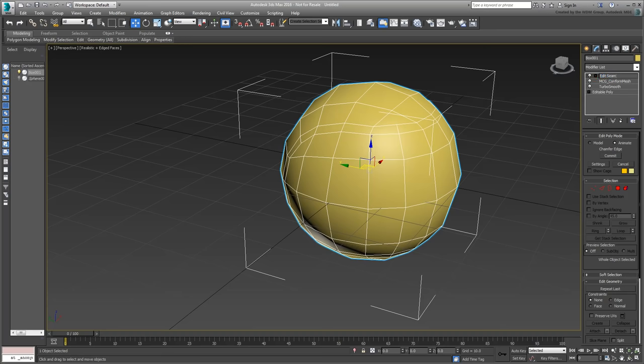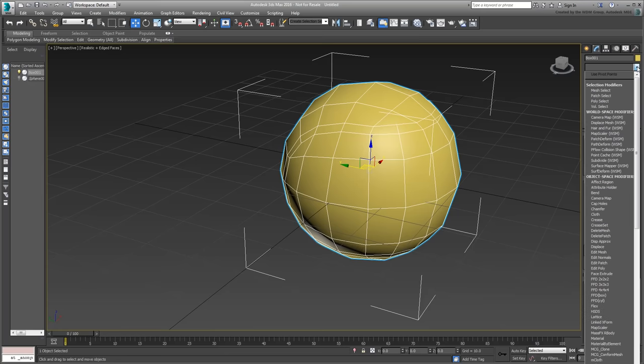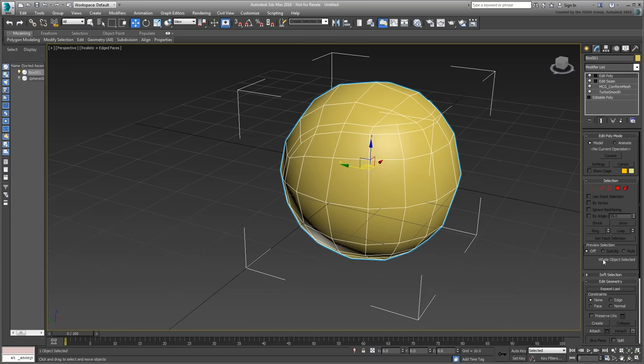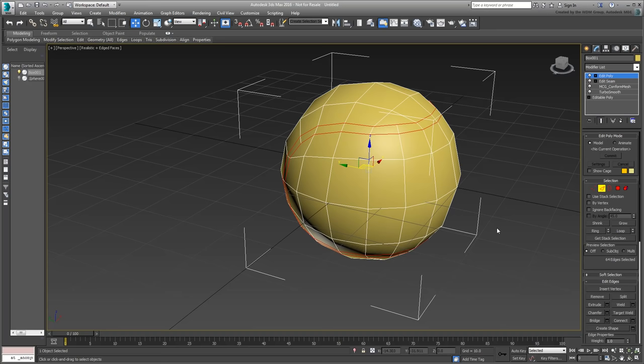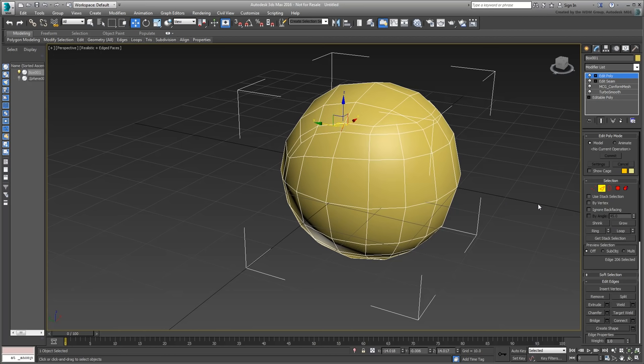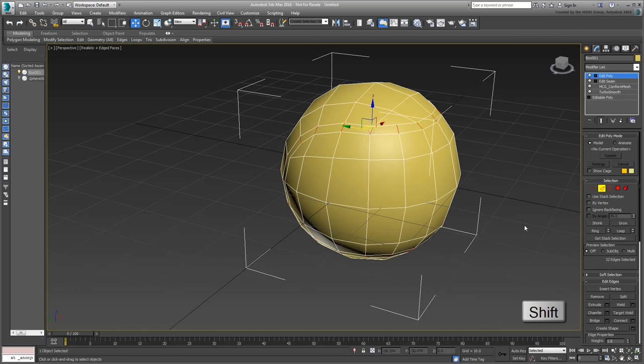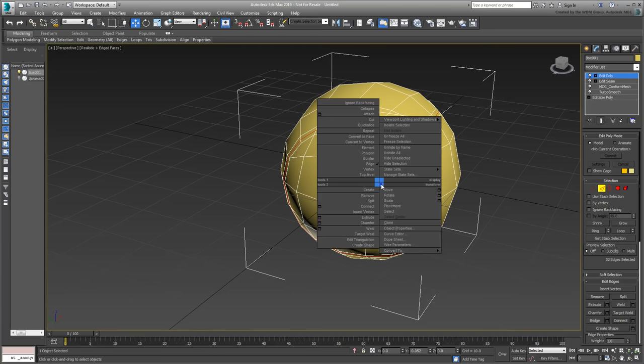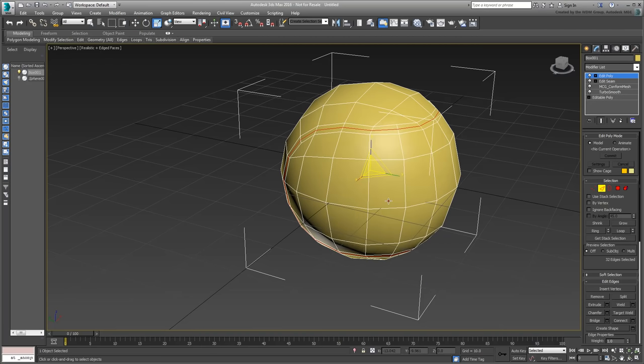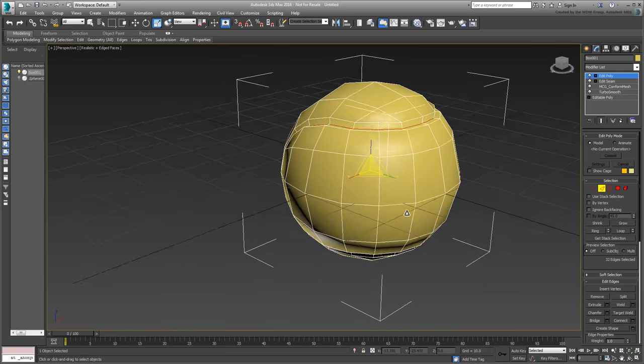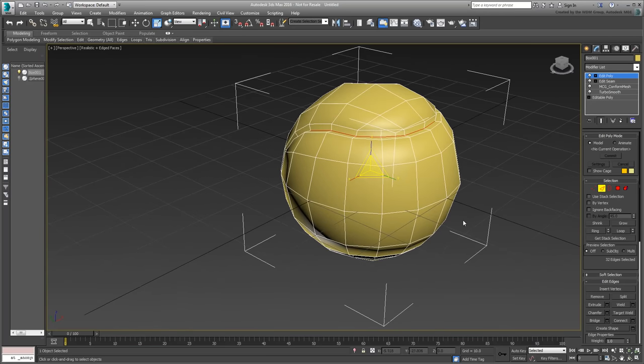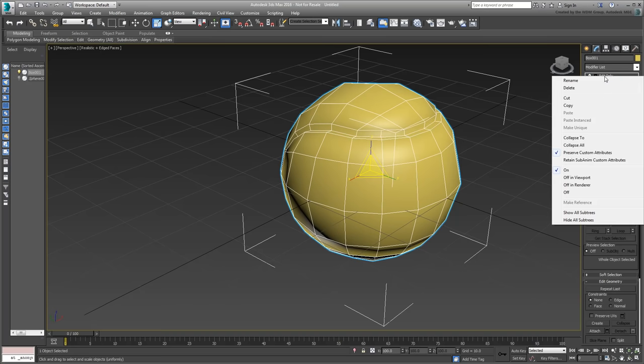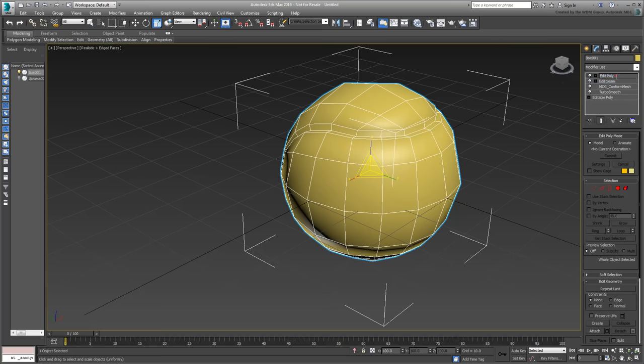Exit Edge mode and rename the modifier Edit Seam. Next, add another Edit Poly Modifier on top and access Edge mode yet again. This time, select the ring of edges that Chamfer created earlier. This can be done by selecting one edge and then using the Ring button, or by selecting one edge and then Shift-selecting the one next to it. Click the Connect button to connect all these edges together with a new edge loop. Use the Scale tool to scale the loop down to create a crease. Exit Edge mode when done and rename the modifier Edit Crease.